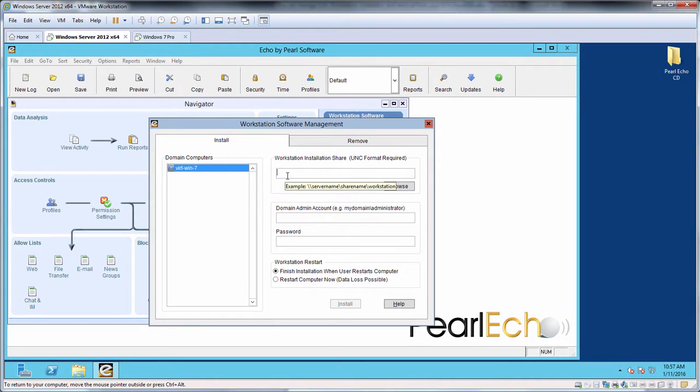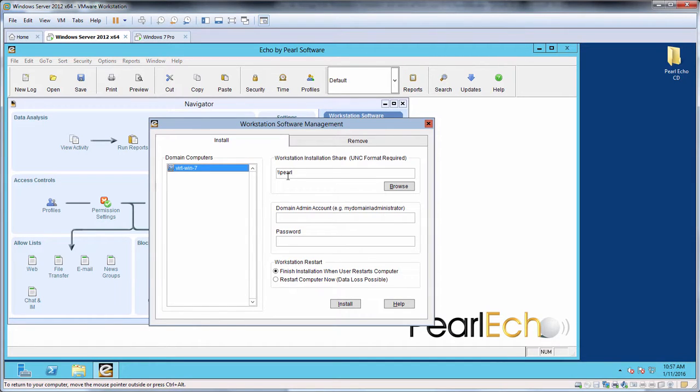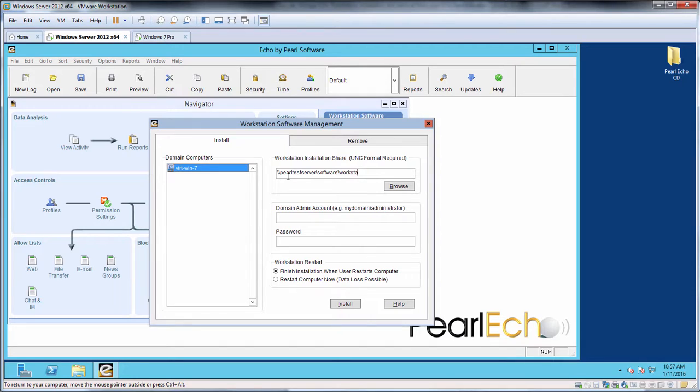In the first entry box, let's enter the path to the Workstation software in the network share we just created. The path needs to be an absolute UNC path as opposed to a relative path since the target Workstations will be directed to this same location in order to access the Echo Workstation installation files.